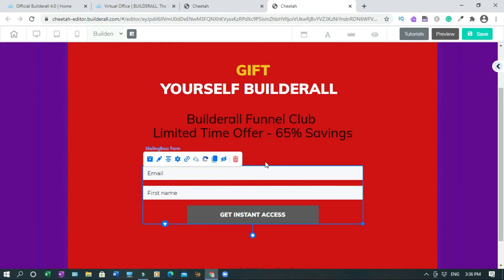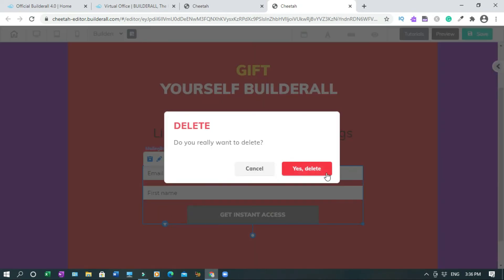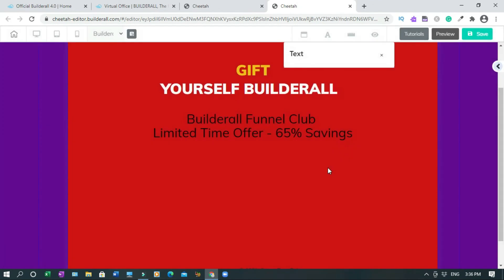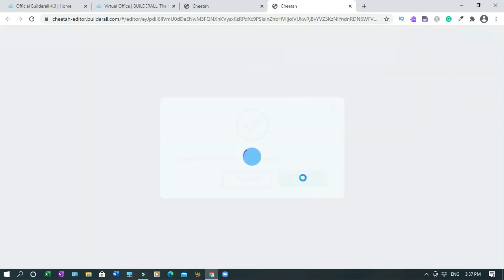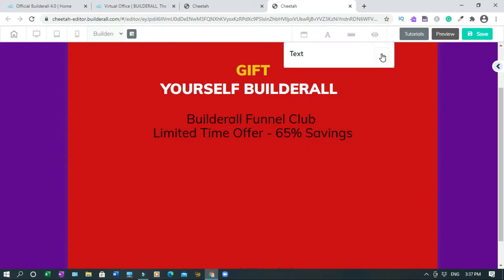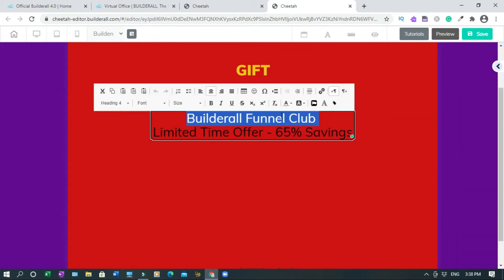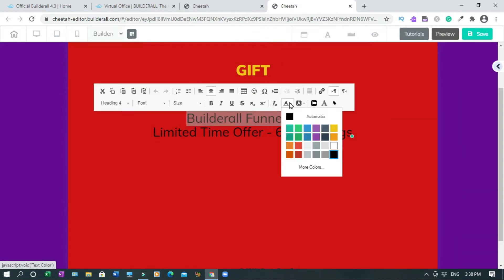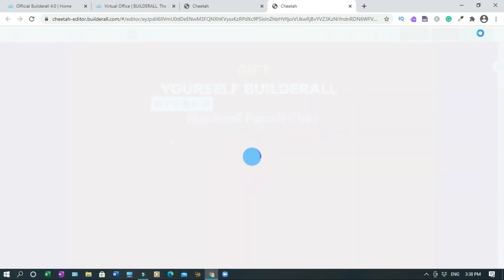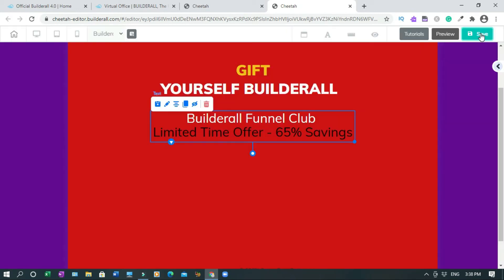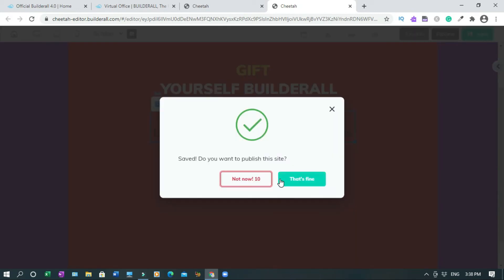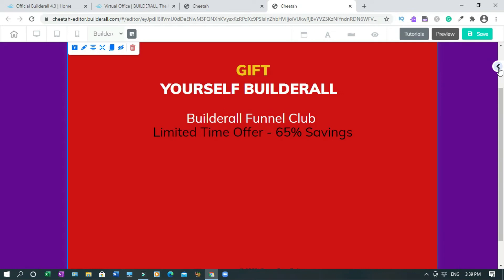I'm going to click on this and delete it. Save. Close this. Here, and save. I'll add the button now.